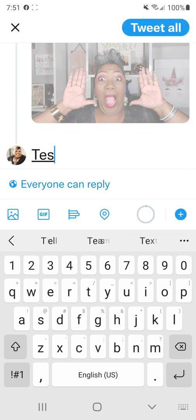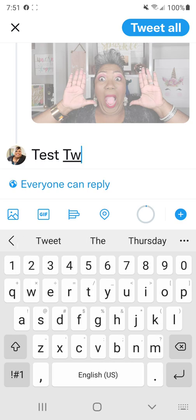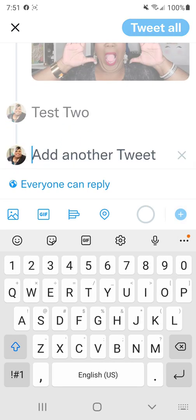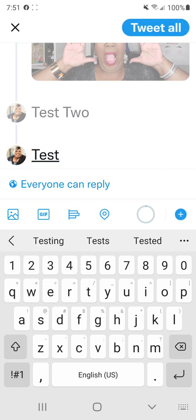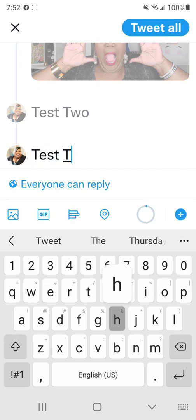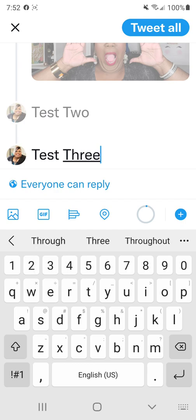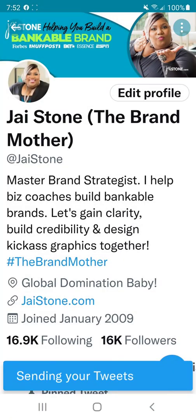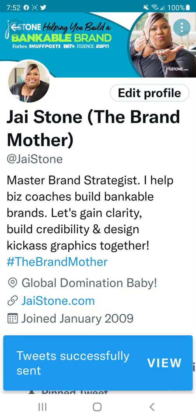So I'm going to go 'test two.' Then I'm going to hit plus and go 'test three.' Then at the top, you see how it changed — it says 'tweet all.' So I'm going to click 'tweet all' and it says 'sending your tweets.' See that at the bottom right corner.